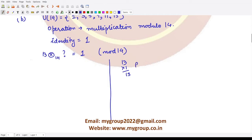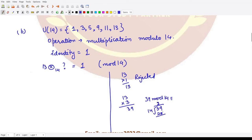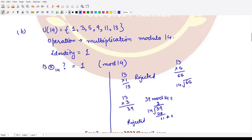Let's check the next element: 13 × 3 = 39. Now 39 mod 14 — dividing 39 by 14 gives 28, and 39 − 28 = 11, which is not equal to 1, so this is also rejected. Similarly, 13 × 5 = 65, and 65 mod 14: dividing gives 56, and 65 − 56 = 9, which is also not equal to 1. We reject this case too.